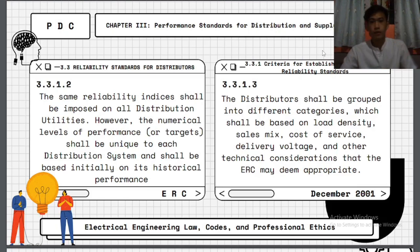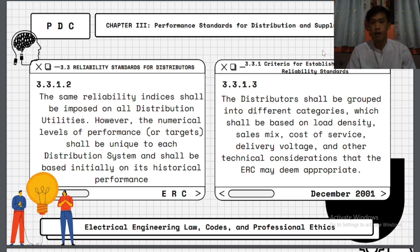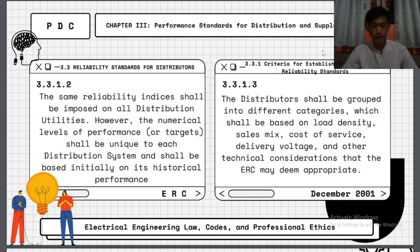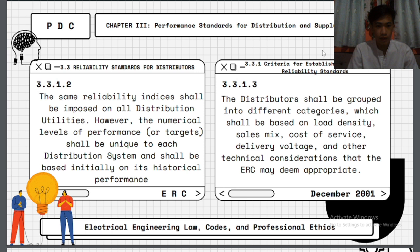The performance standards for distribution covers criteria for distribution reliability standards. The numerical levels of performance and targets shall be unique to each distributor and shall be based initially on its historical performance. Distributors shall be grouped into different categories based on load density, sales mix, cost of services, delivery voltage, and other technical considerations with energy regulatory conditions. The distribution system shall be evaluated once a year to compare its actual performance with the targets.